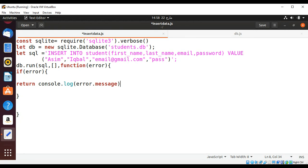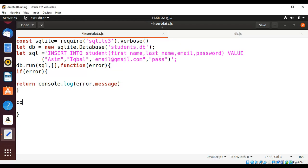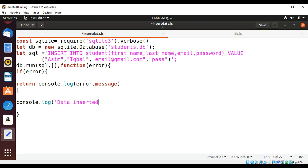And else if there are no errors, then I'm going to use console.log. It's going to be data inserted so we get the message that everything went okay.